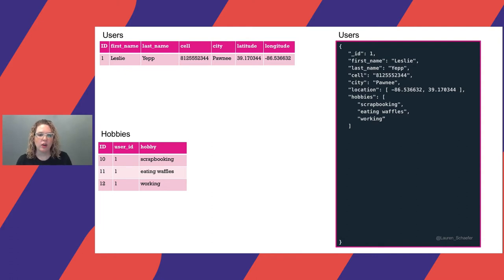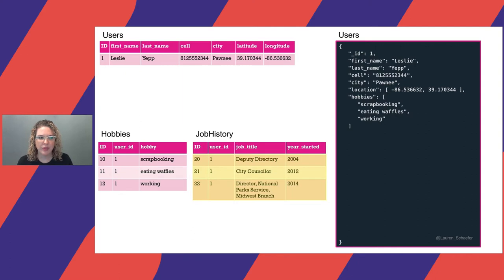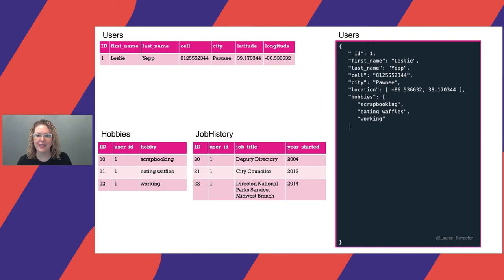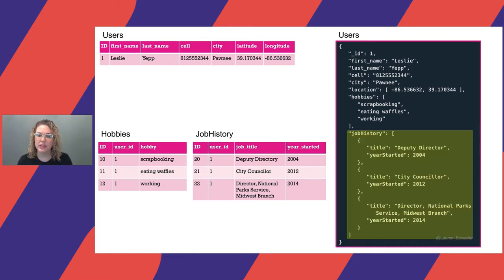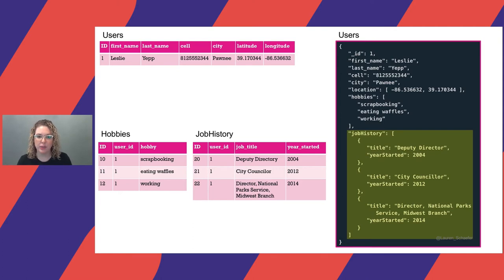Let's say we also need to store Leslie's job history. Just as we did with hobbies, we're likely to create a separate table just for job history information in a relational database. In a document database, arrays can contain values of any type, including objects. So let's create an object for each job Leslie has held and store those objects in an array. We have a job history field that stores an array — inside of that array, an object for when she was the deputy director, an object for when she was a city counselor, and an object for when she was director of the National Park Service's Midwest branch.